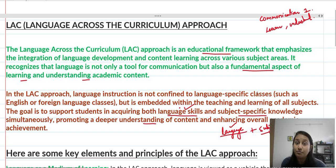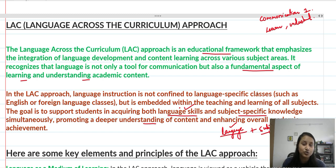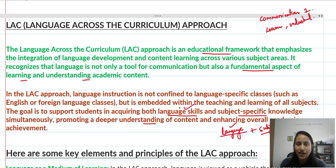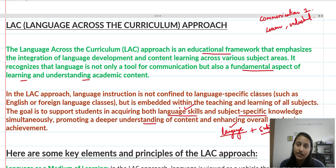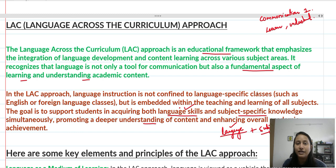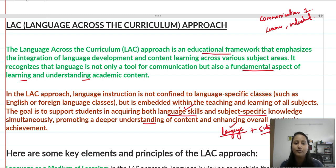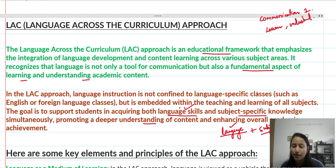In the next video I am going to cover the needs and benefits of the LAC approach. If this video was helpful, please subscribe to the channel and press the bell button so you get notifications when I upload. I have organized videos in playlists so they are easy to find. If any video helped you, there is a 'Buy me a book' link in the description. You can also comment if you have any doubts. Thank you so much, have a nice day!